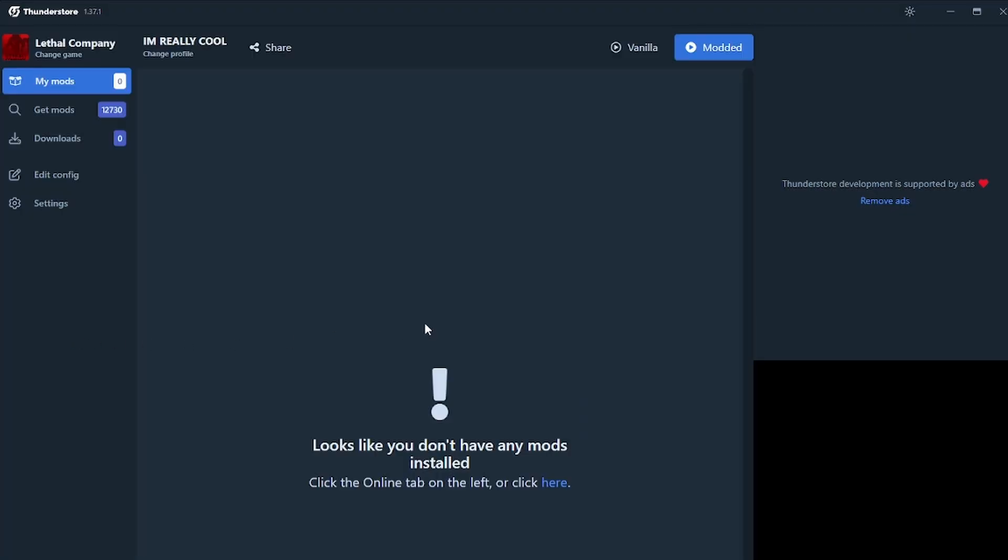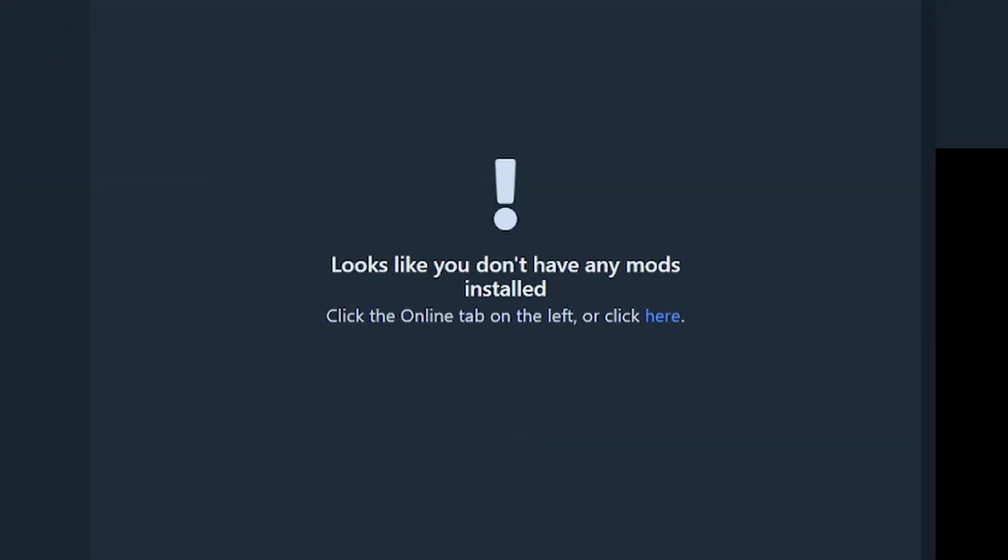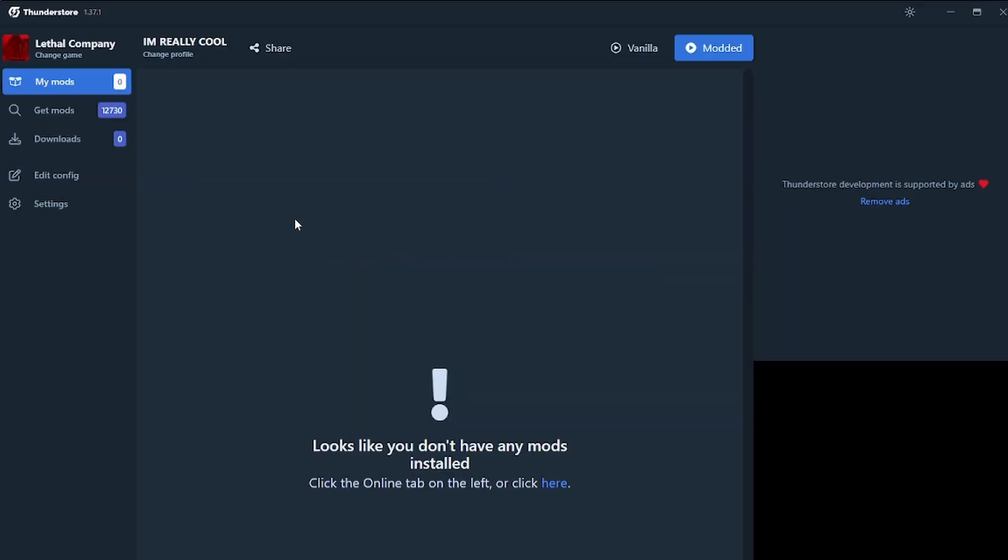It will open up just like this. And it says, oh no, you have no mods installed. That's fine. There's a couple of ways in which we can install mods.